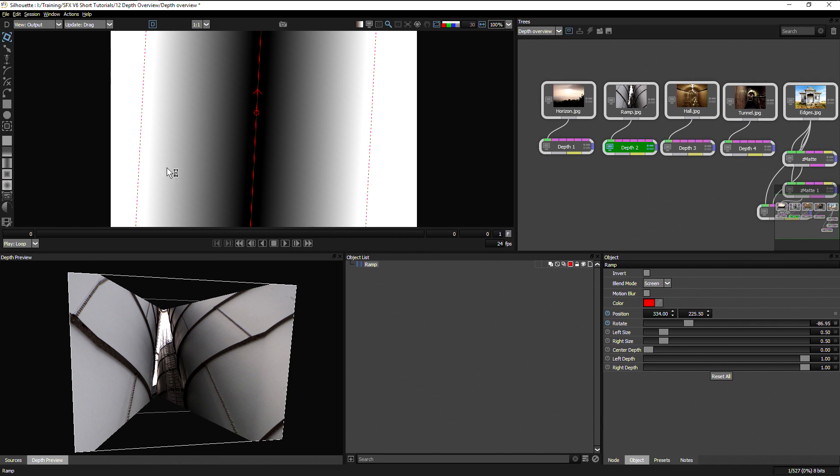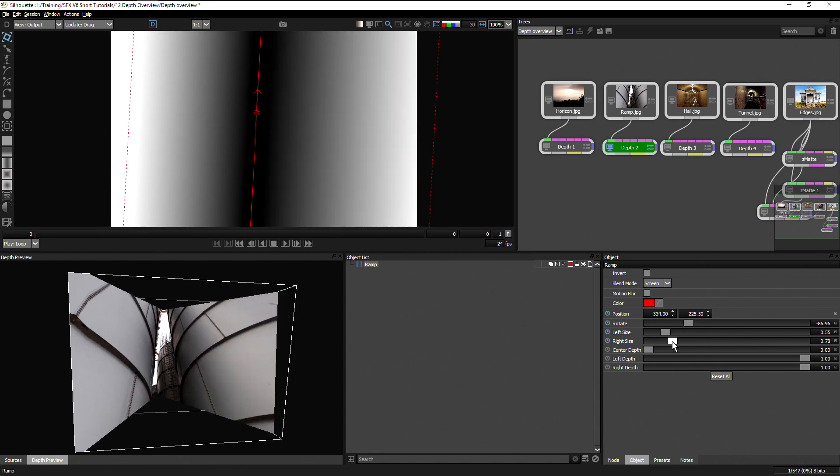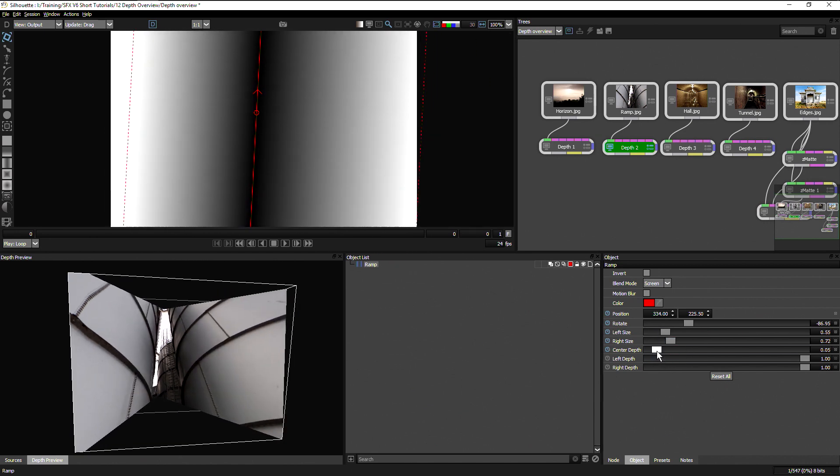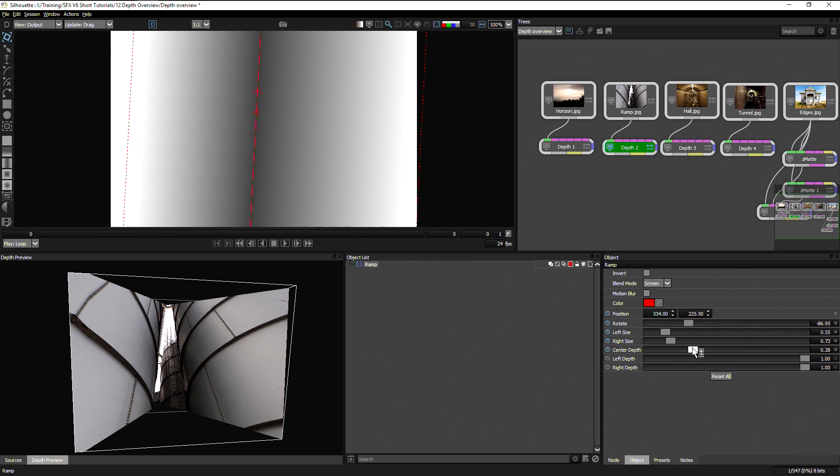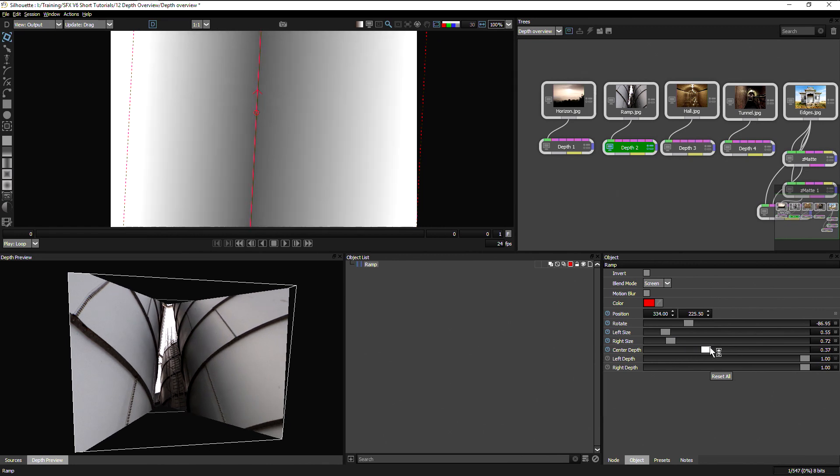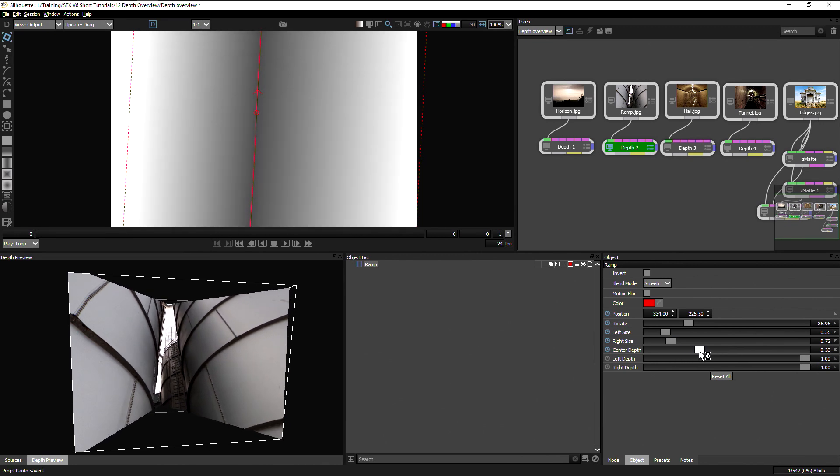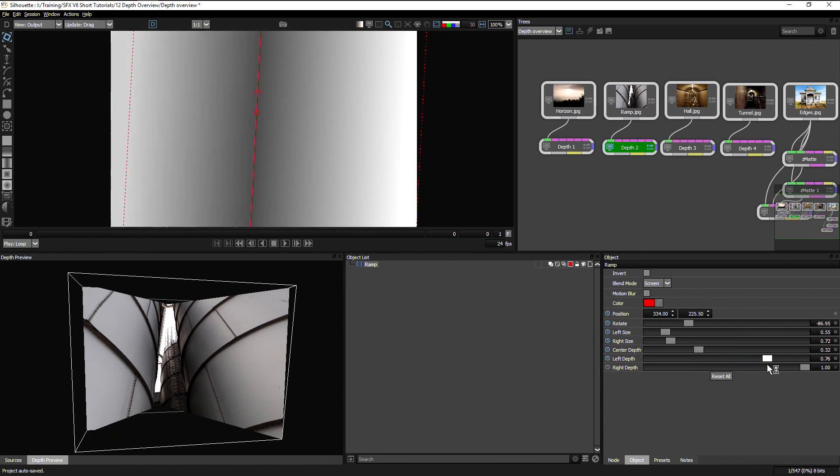This is showing us a sort of double gradient where we can define the left hand size, the right hand size, the center depth to bring us further or closer or further away and the left depth and the right depth.